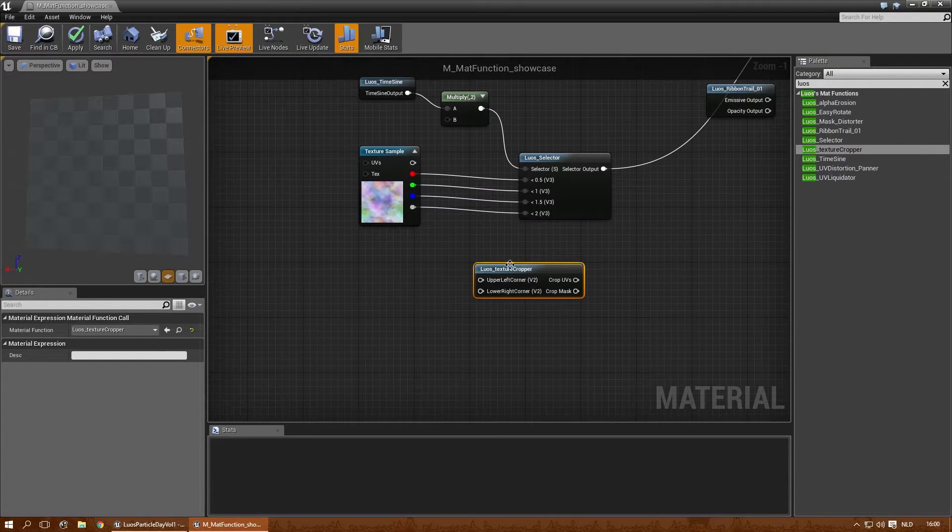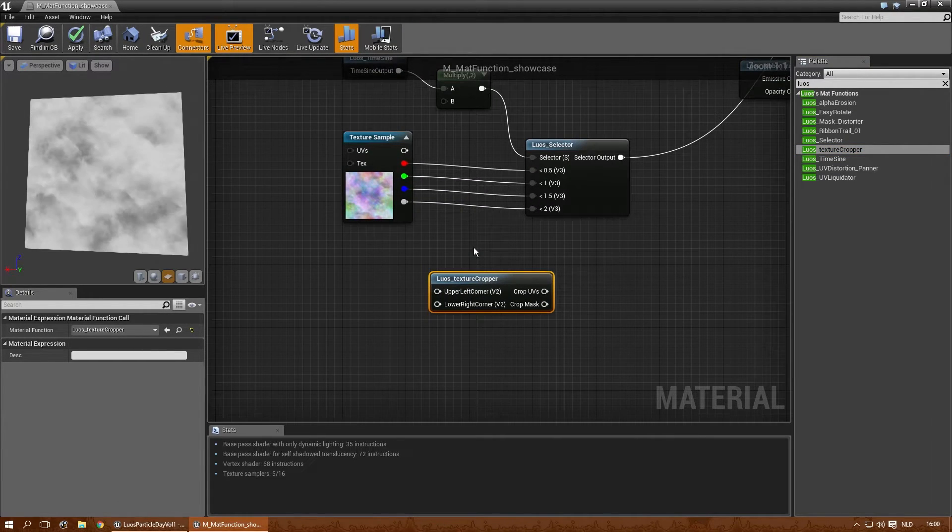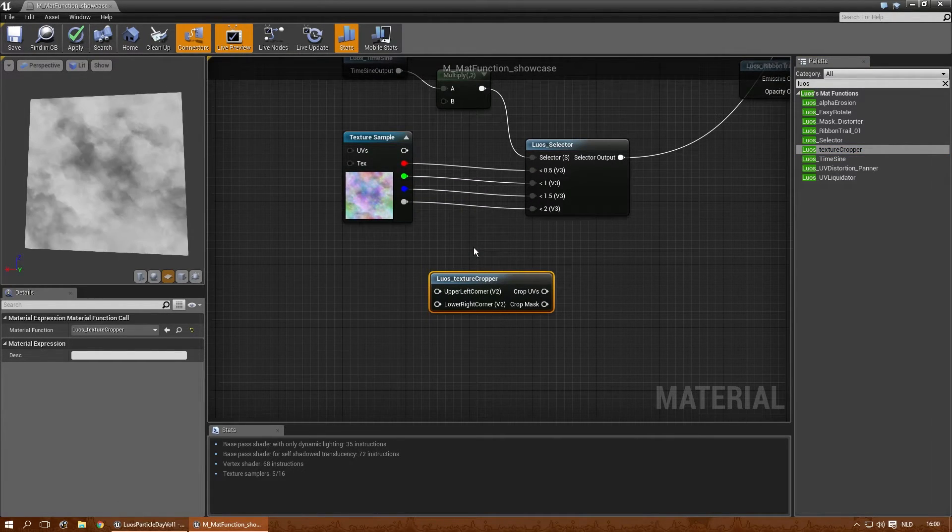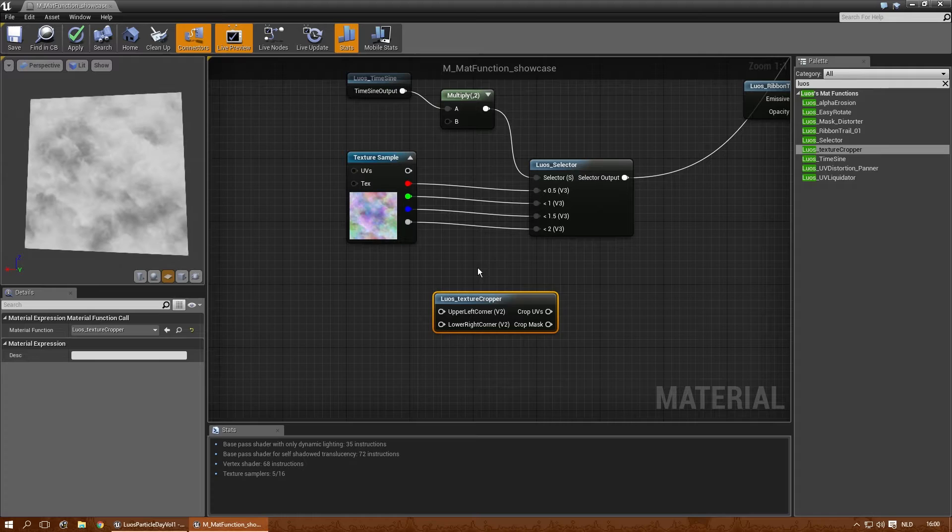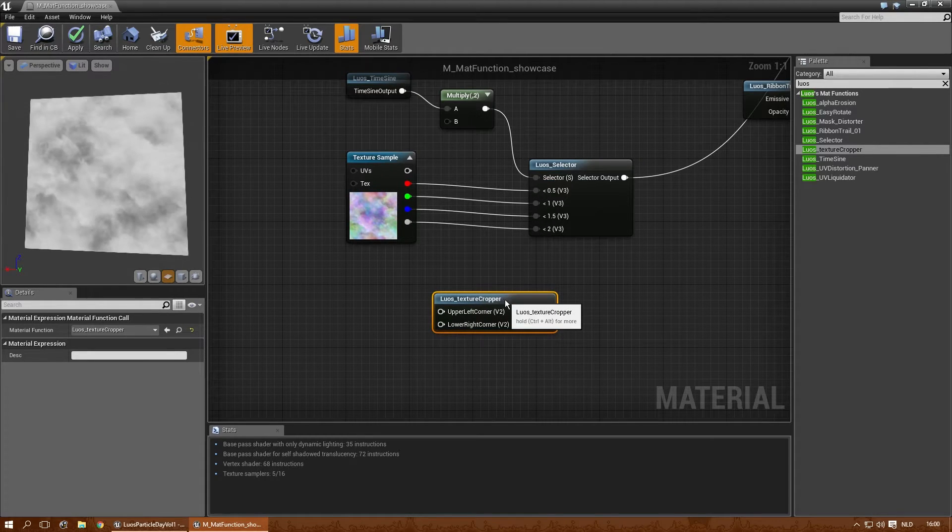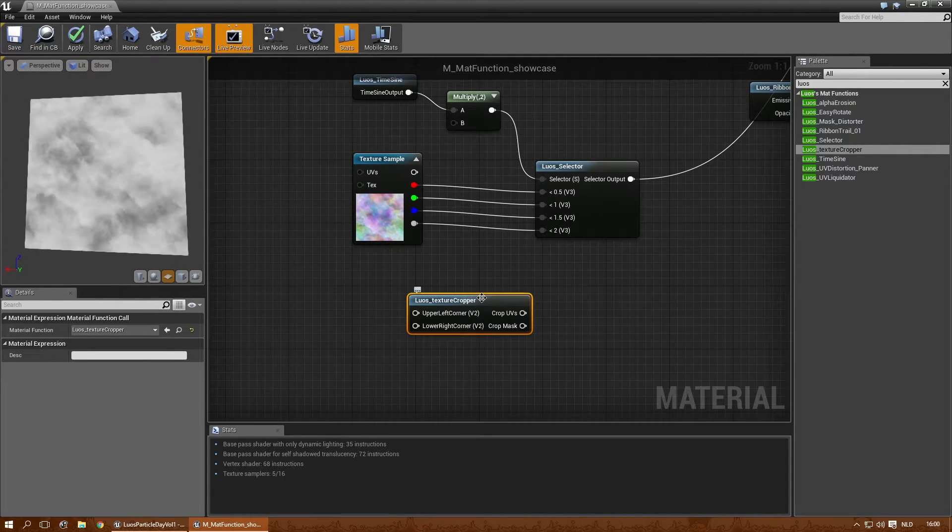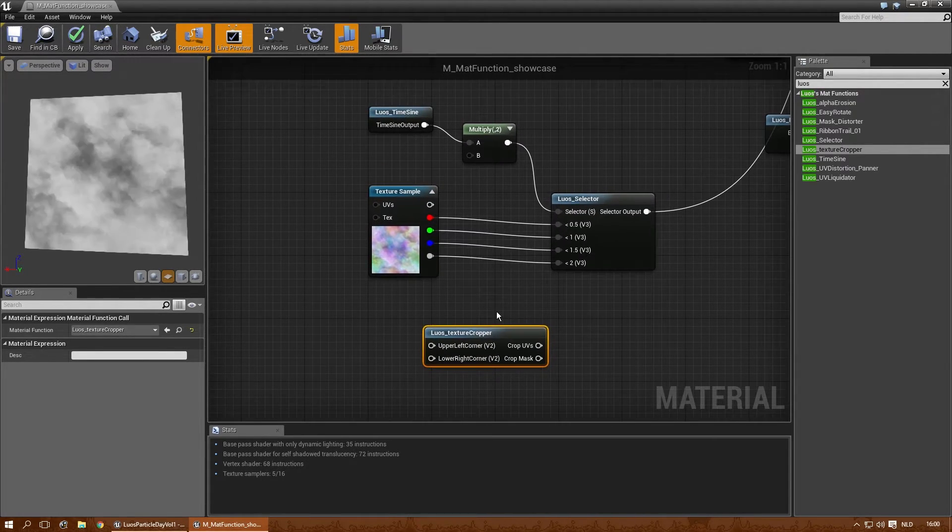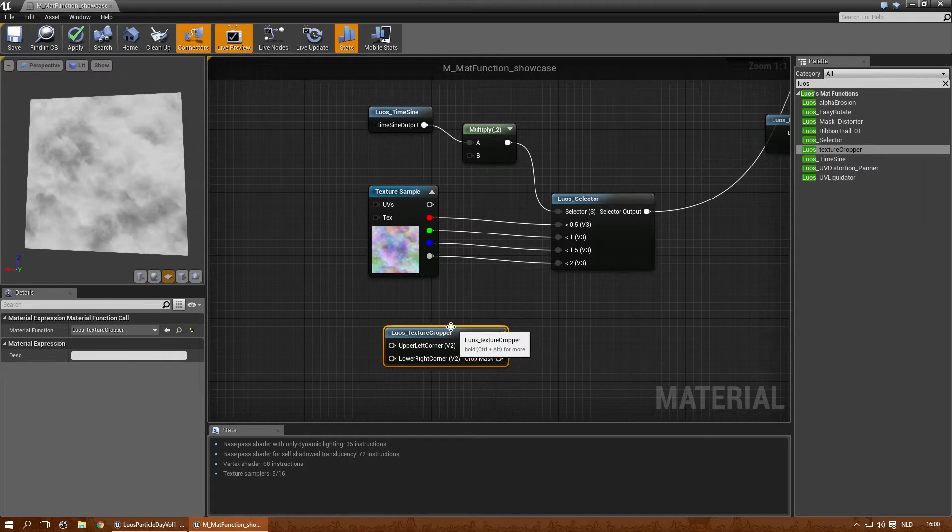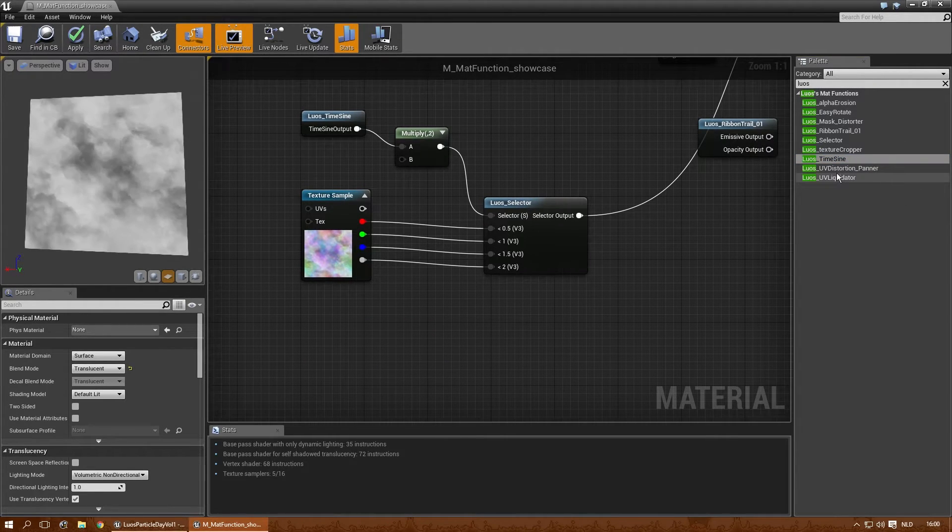The texture cropper. I actually have a tutorial for that separately, so I think it's better to use that one instead of re-explaining that again. Because that will take a while. The time sine was explained.